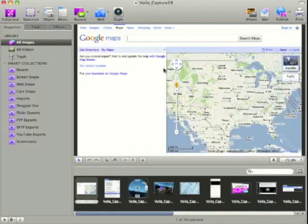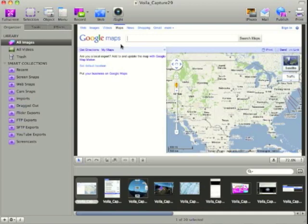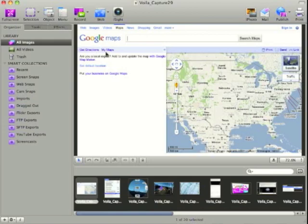And there's our image that we can mark up and send to anyone that we're planning on visiting or who's planning on coming to visit us. You can do this with any website within the Voila Browser. So that's a great quick look at Voila.